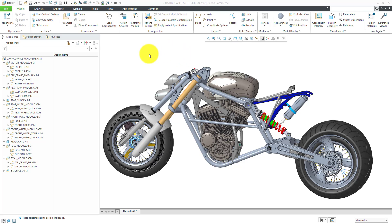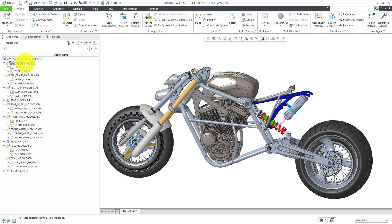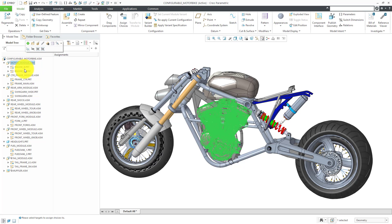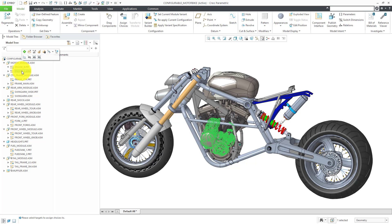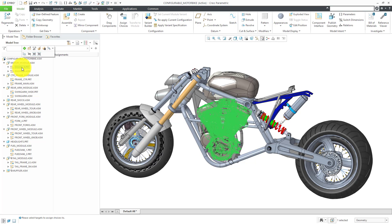That's because this configurable product contains a number of configurable modules. The configurable modules contain different variants of components that can be swapped out for one another. For example, we have a motor module and the motor module has two different versions of the engine: a smaller engine and a larger engine.